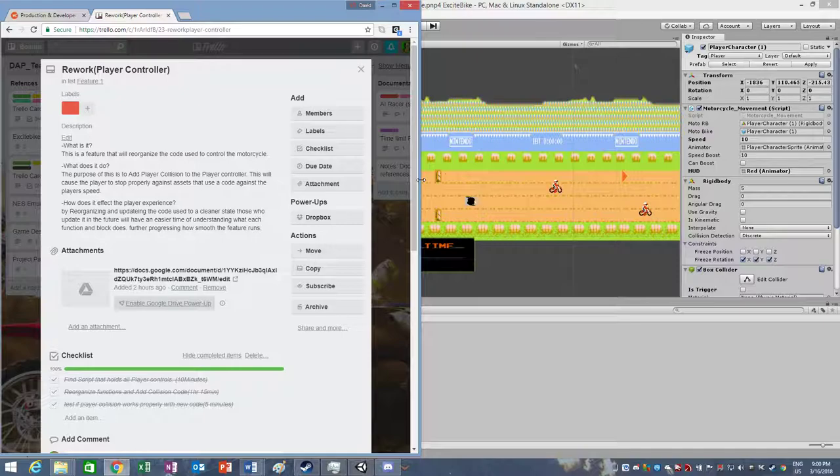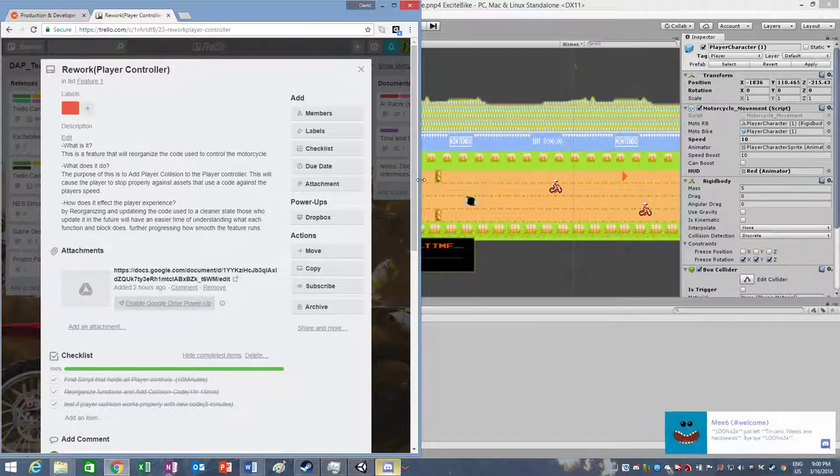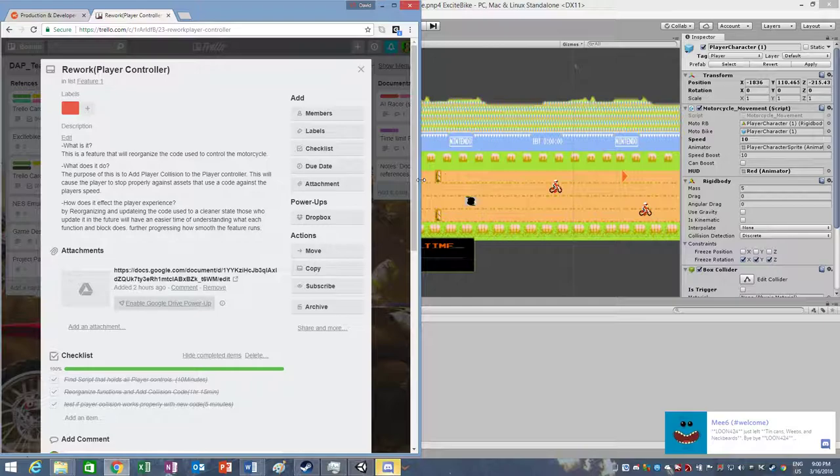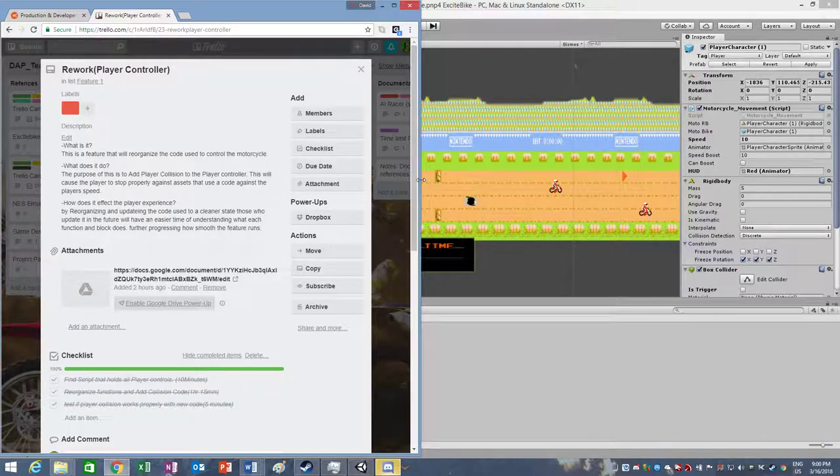To do this, I had to find the script that held all the player's controls, reorganize functions, add the collision code, and then test if the player collision worked properly with the new code.